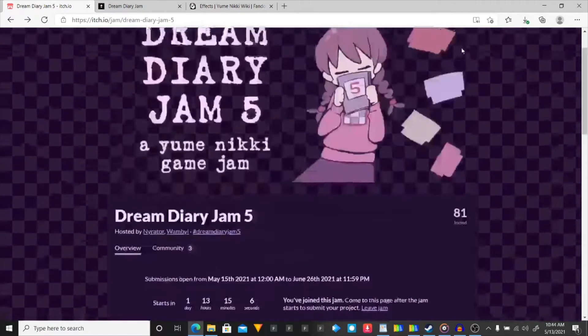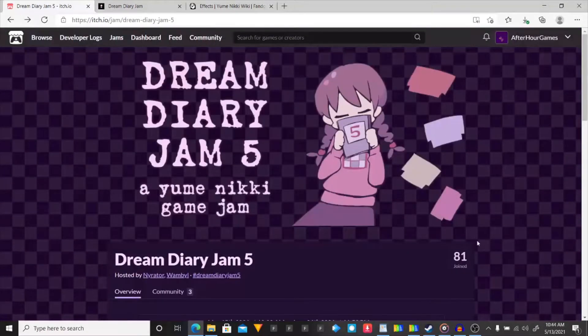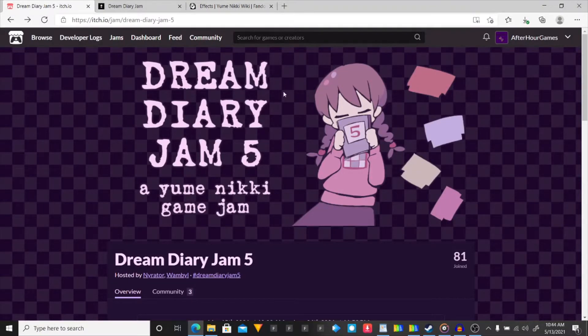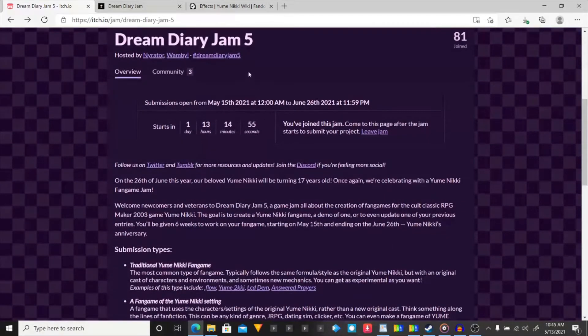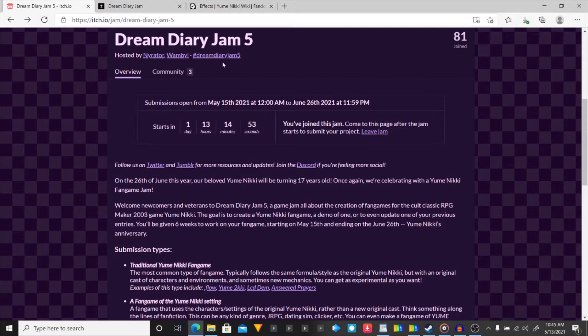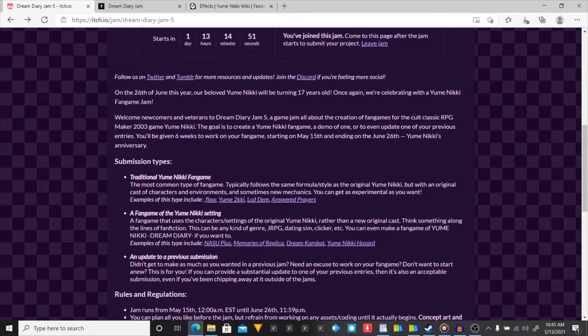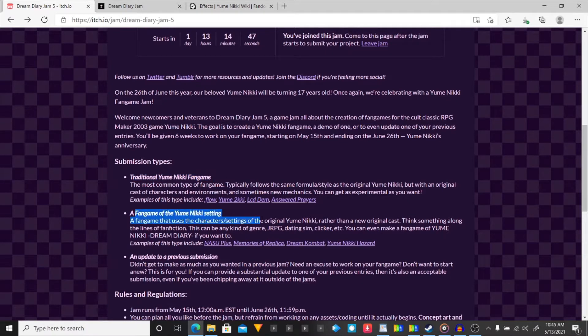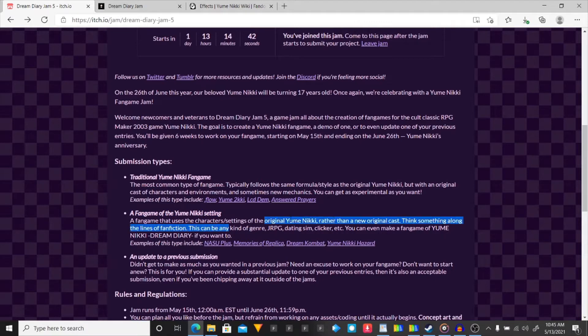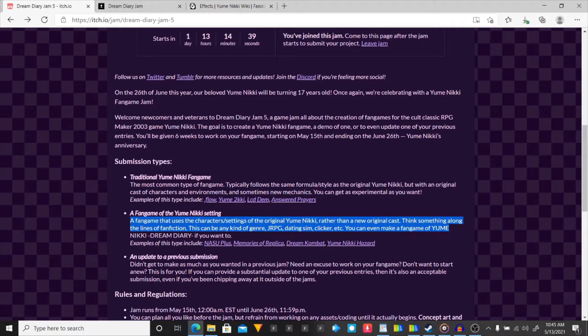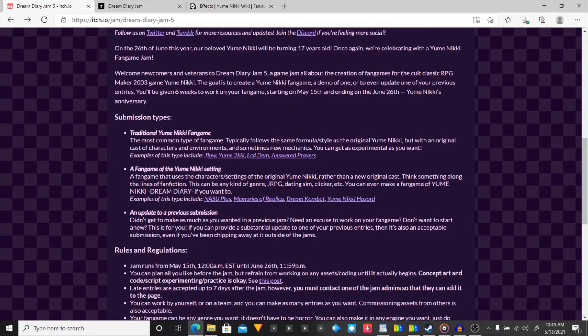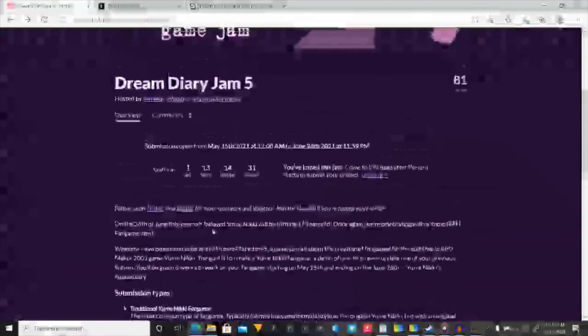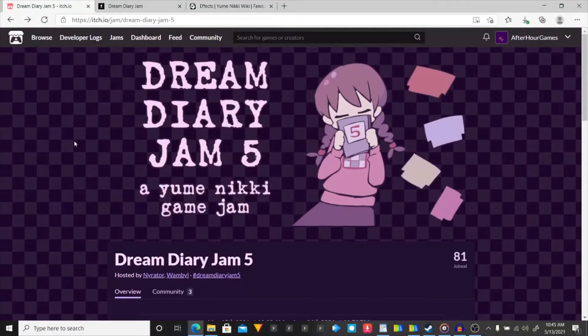I decided to join another game jam. This game jam is the Dream Diary Jam 5. It is a Yume Nikki game jam, which involves fangames, submission type, traditional fangame of the setting, characters and stuff from the game. An update on a previous submission. So, I'm not going to lie, I've not played this game. I did do a lot of research on it.